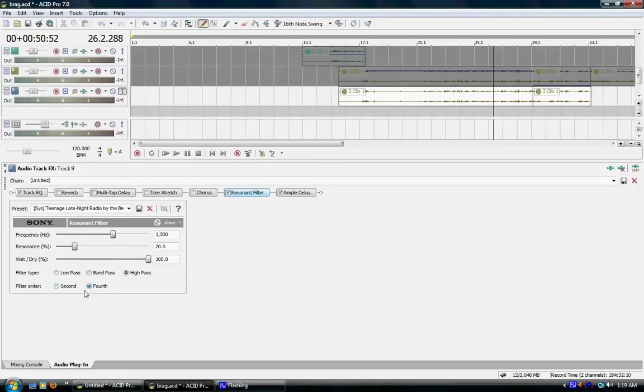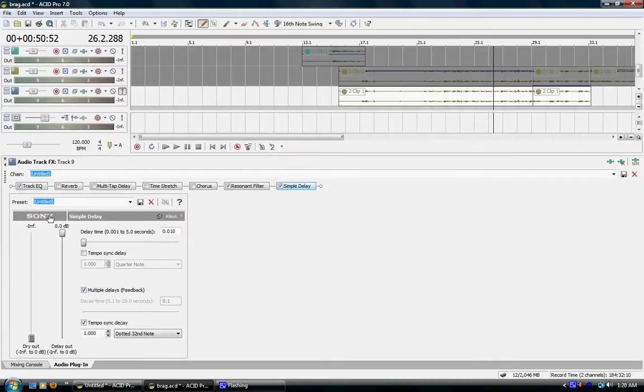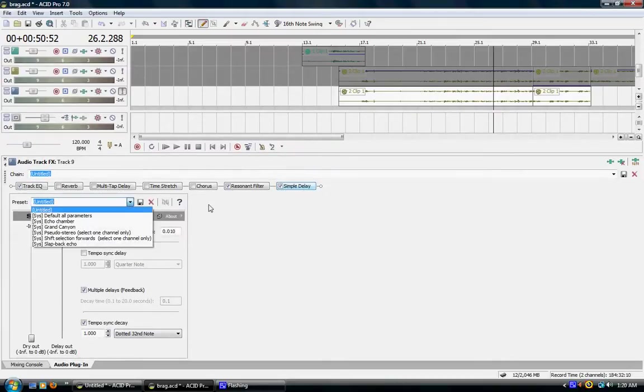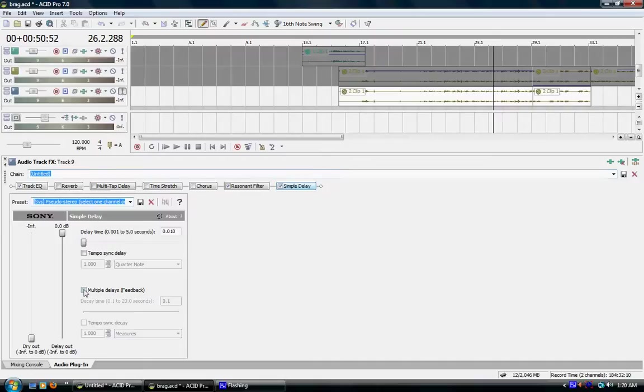The reason is fourth actually gives you a more fuller walkie-talkie phone sound and simple delay. I noticed with combining resonant and simple delay actually gives you a better sound. So what I choose is pseudo-stereo and I click multiple delay feedbacks.